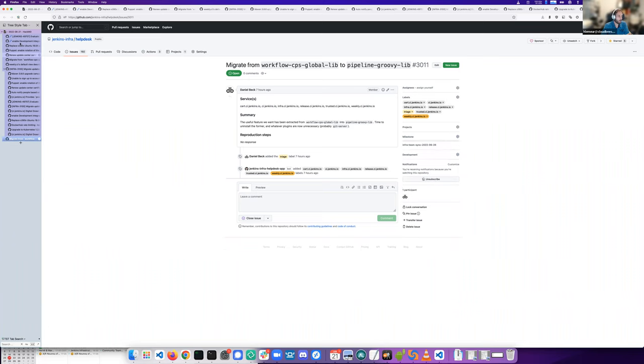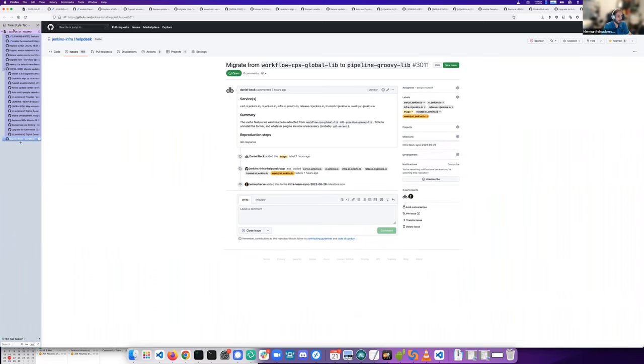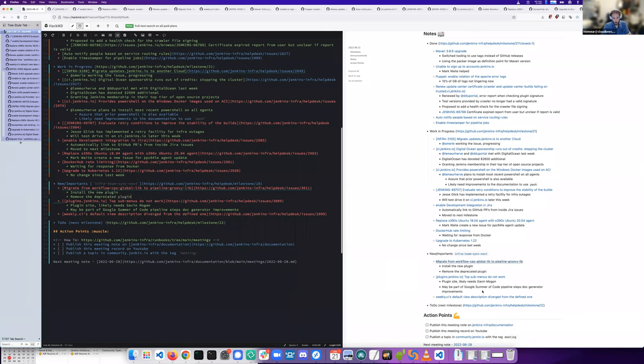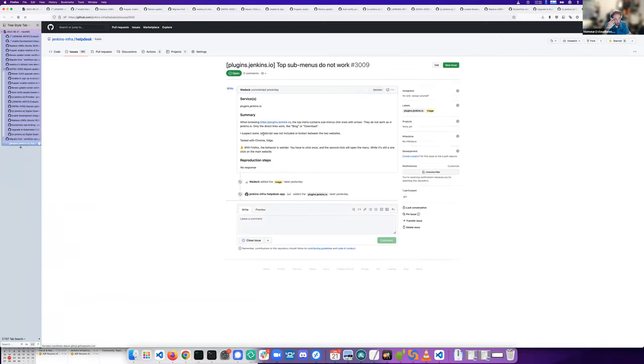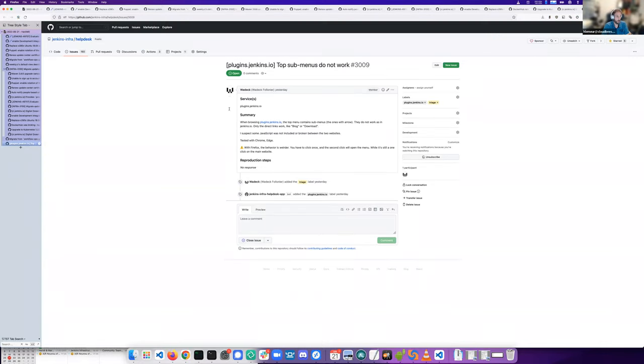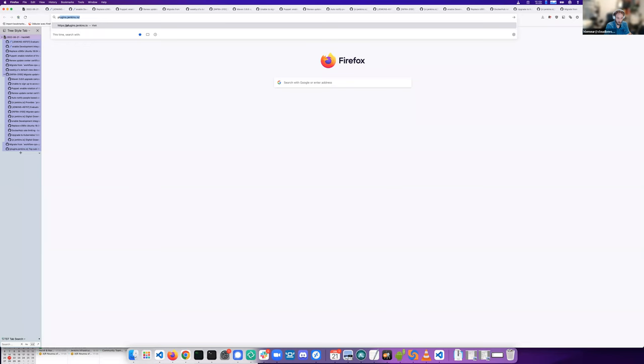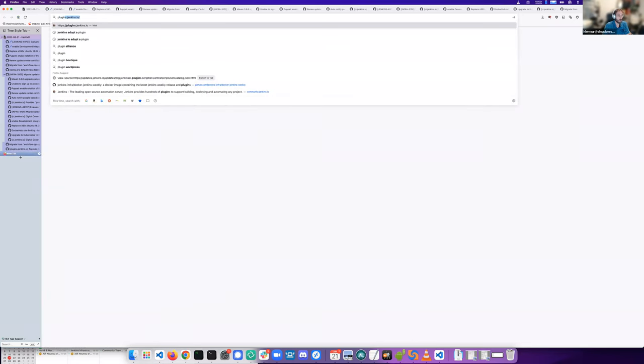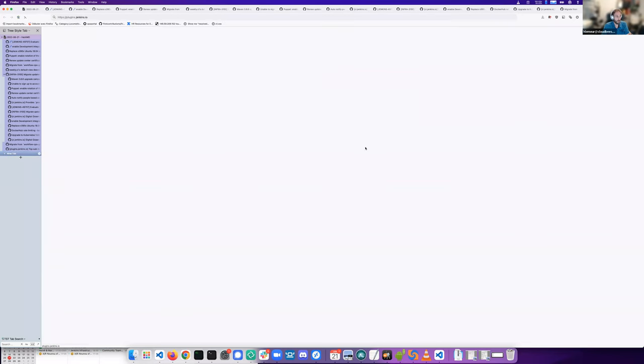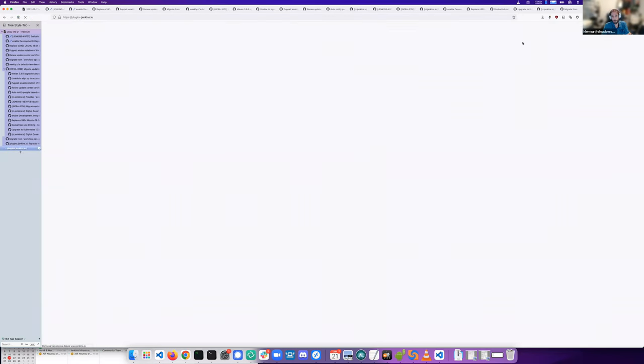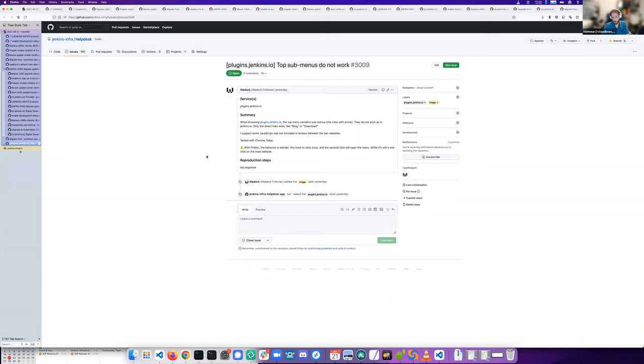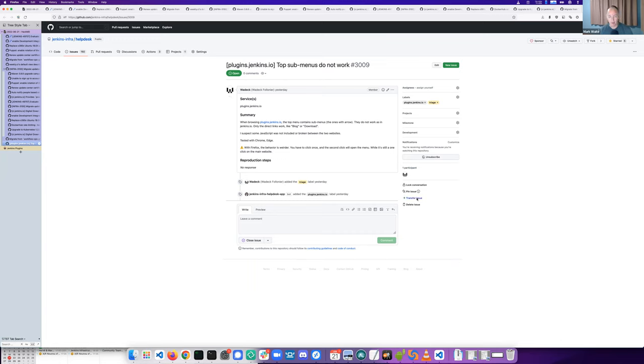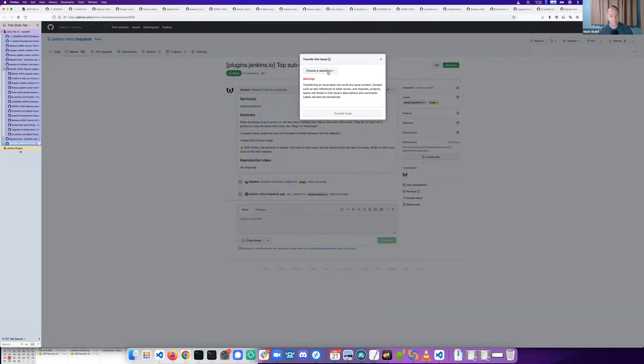We have also an issue opened by Vadim about plugins. An issue I also got when going on plugins. The top menu doesn't work anymore. I'm not sure it's a good place for this issue.